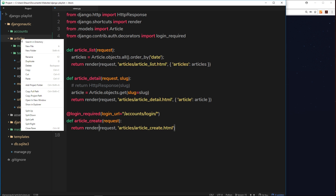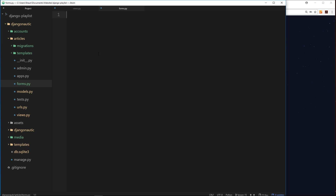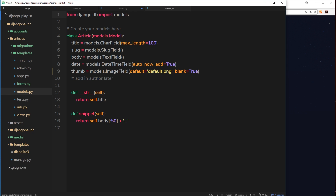In the articles folder we need to create a new file called forms.py. All of our model forms for the article model will go inside this file. First we need to import a couple of things: from django import forms, so we can create our own model form, and then from dot - the current directory - import models, because we need access to our article model.